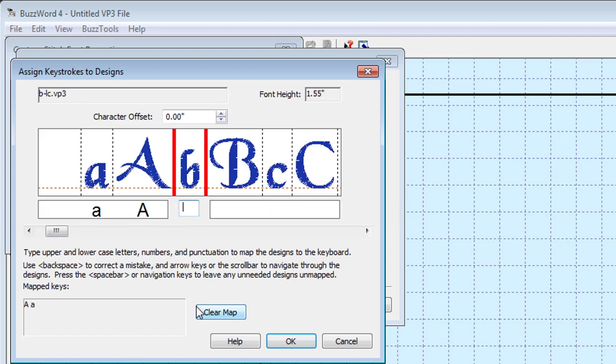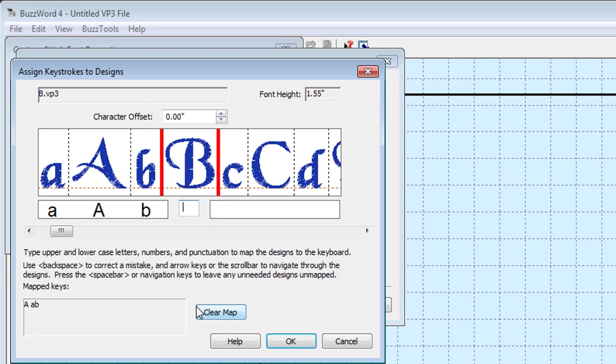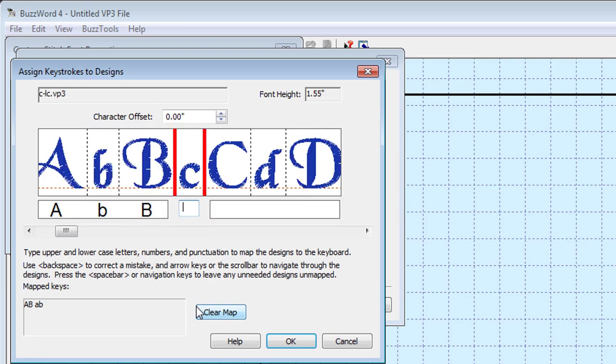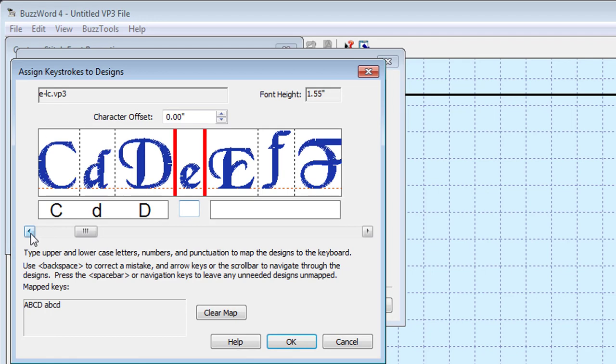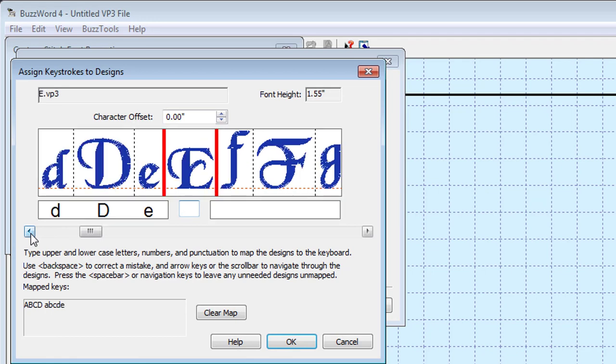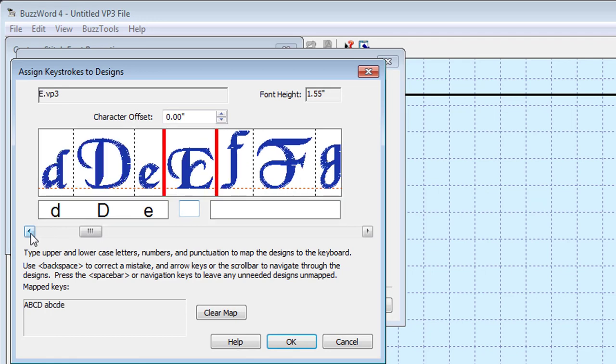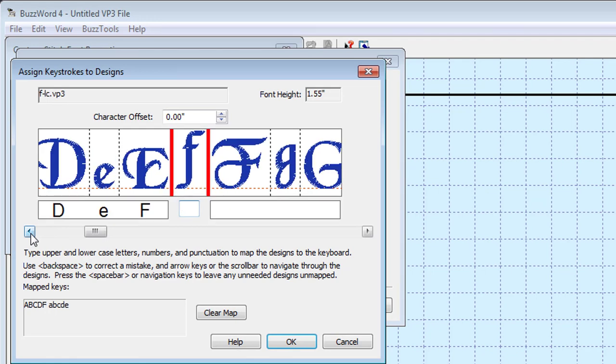As each character is displayed, type the key on your keyboard that matches. Your custom font alphabet may have both small and capital letters and should be assigned their keys accordingly.